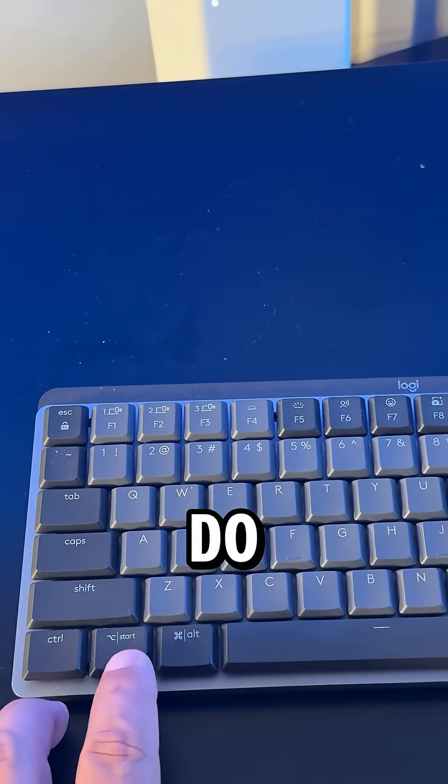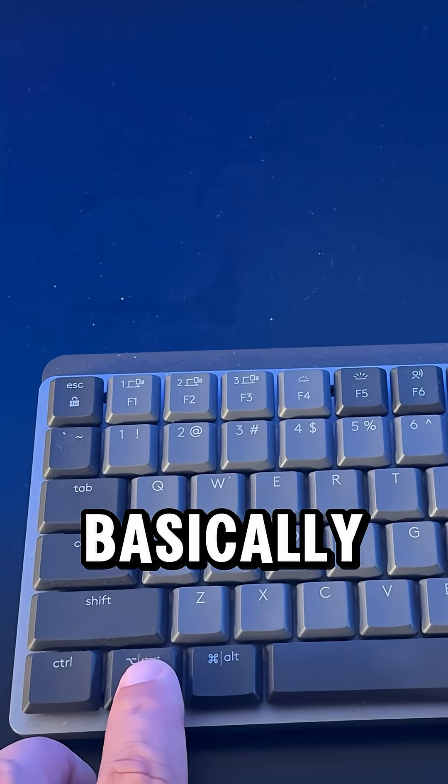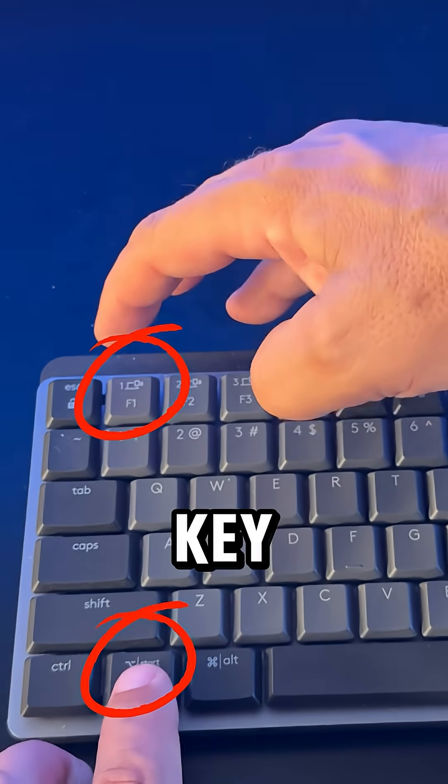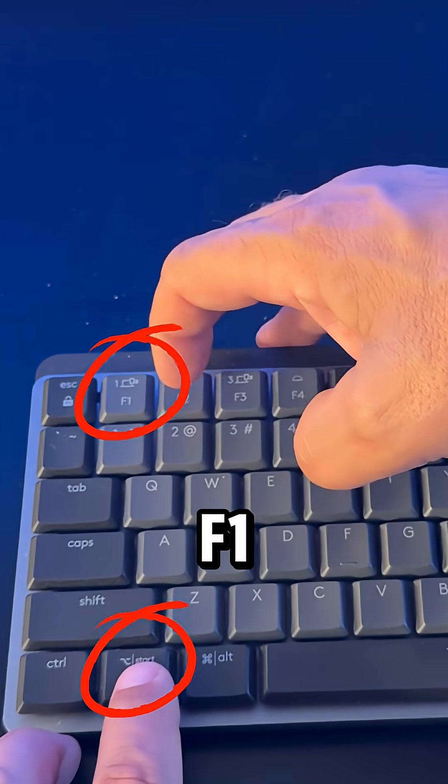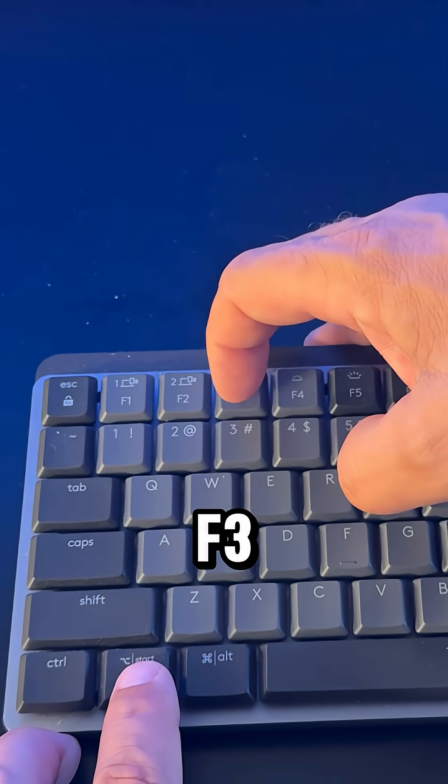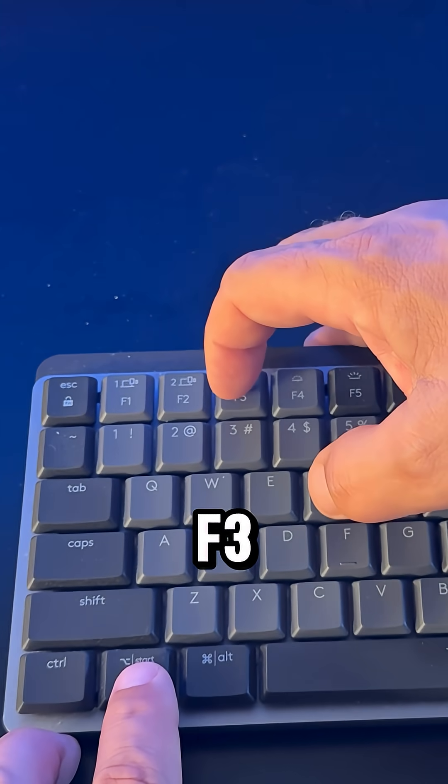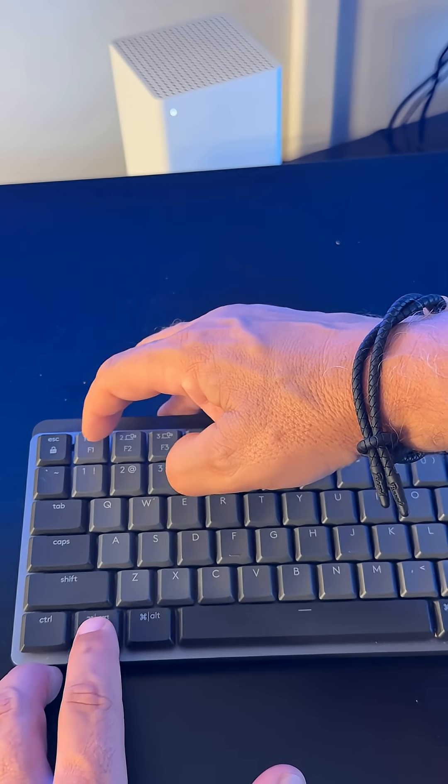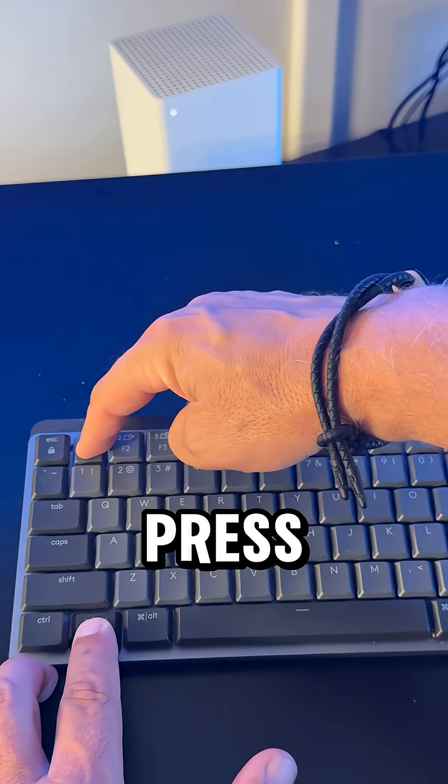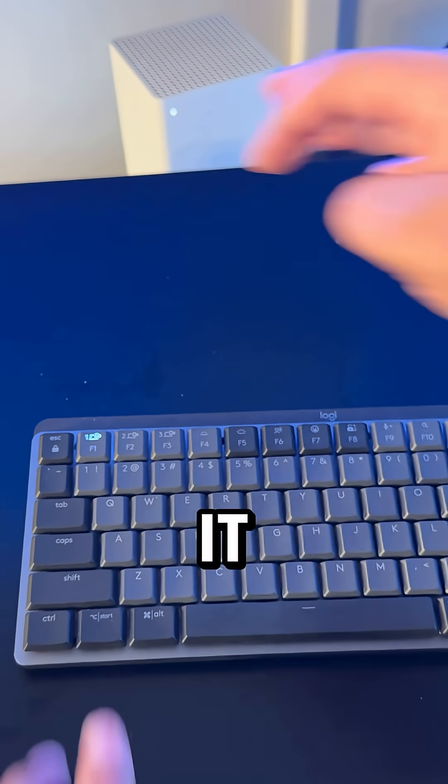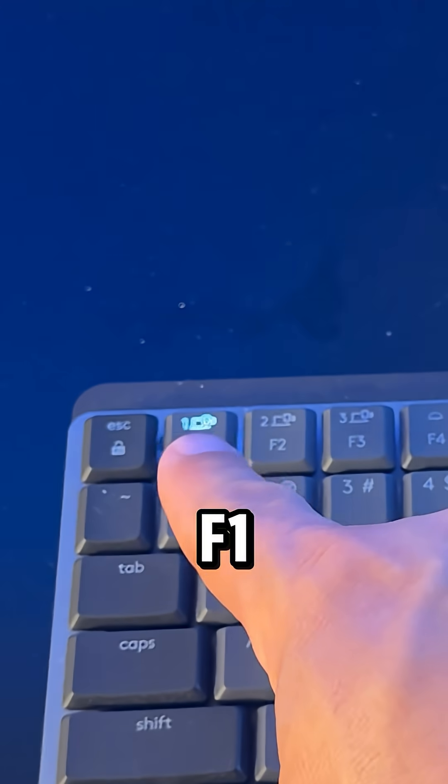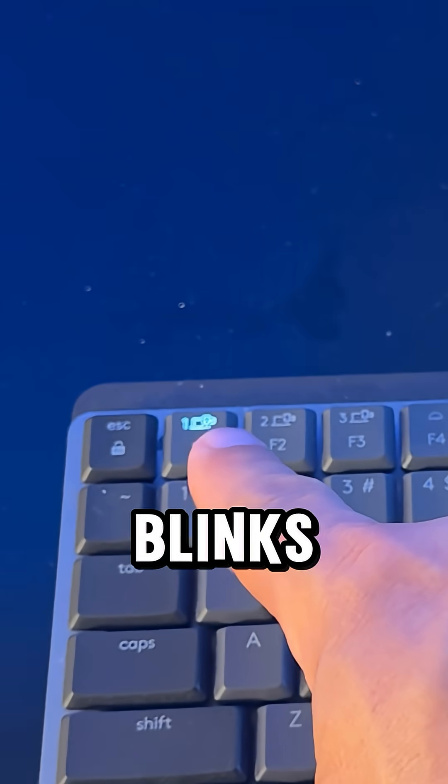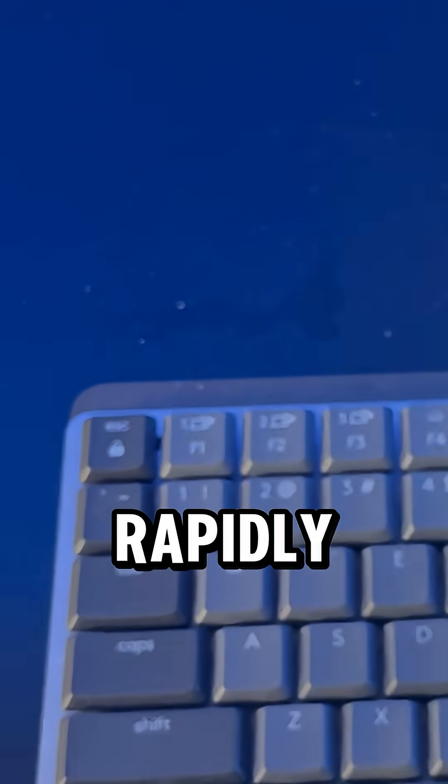What we want to do is select the function key and then either the F1, F2, or F3 key. At the same time, press down on that, hold it down, and you'll see the F1 key blinks rapidly.